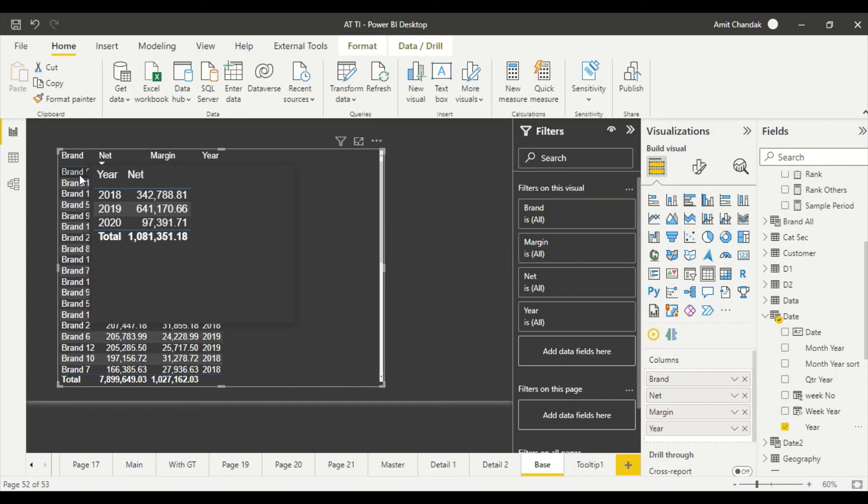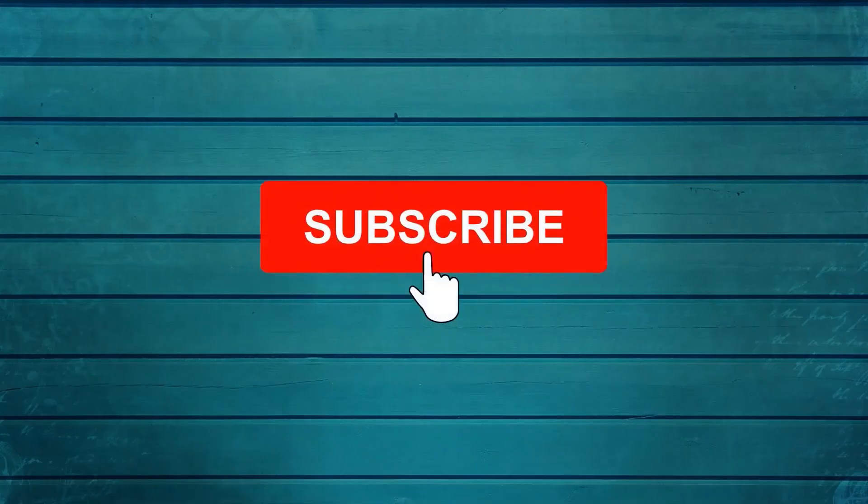Let me know your feedback on this particular video. Thanks for watching this video. Keep watching, keep asking questions in comments, subscribe to my channel and press the bell icon so that you can get notification for new videos. Thank you.